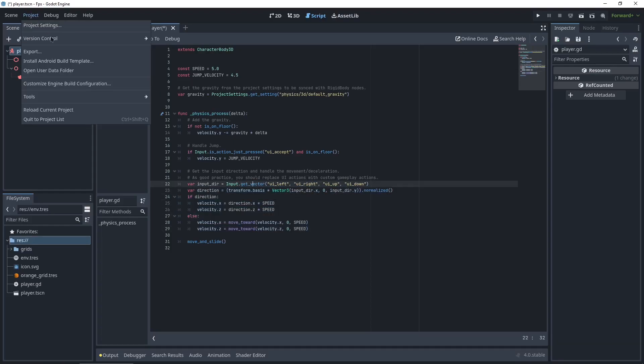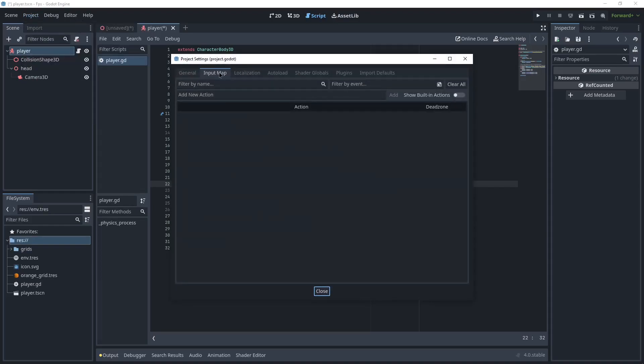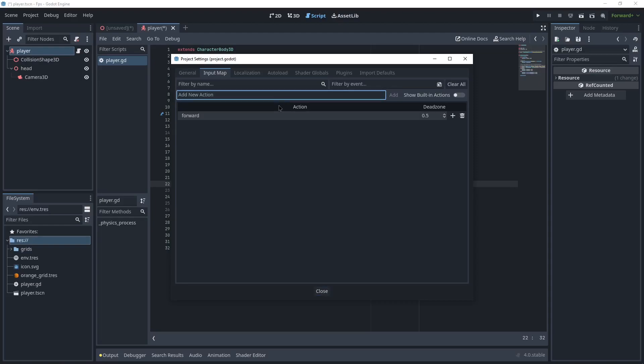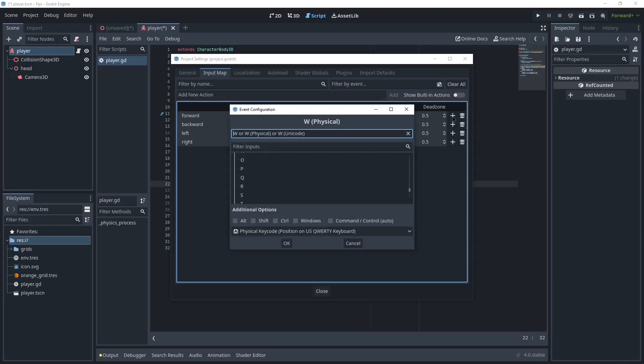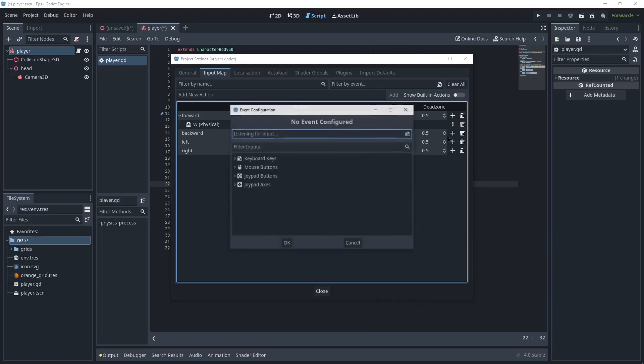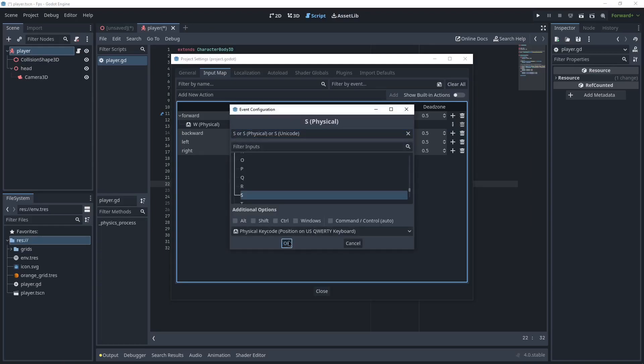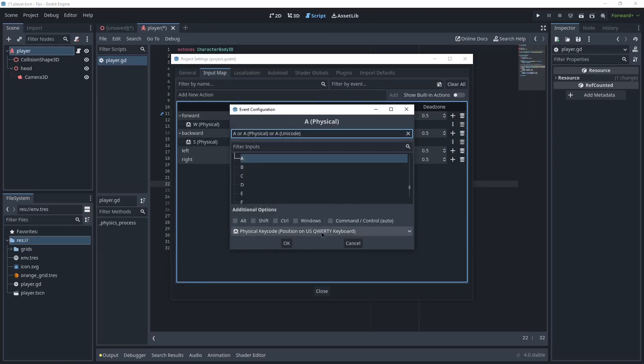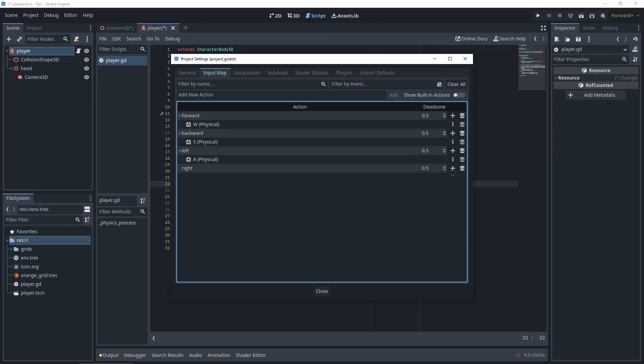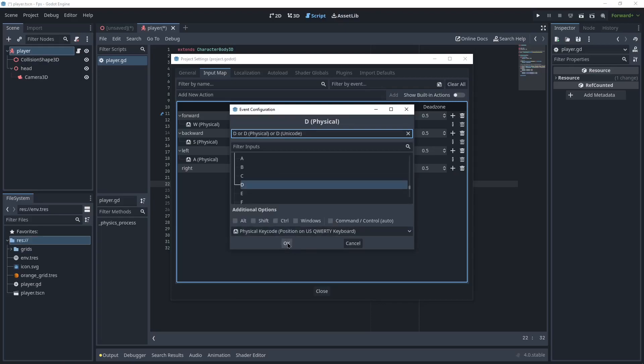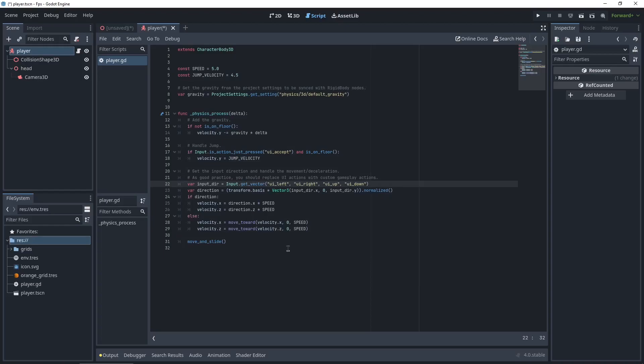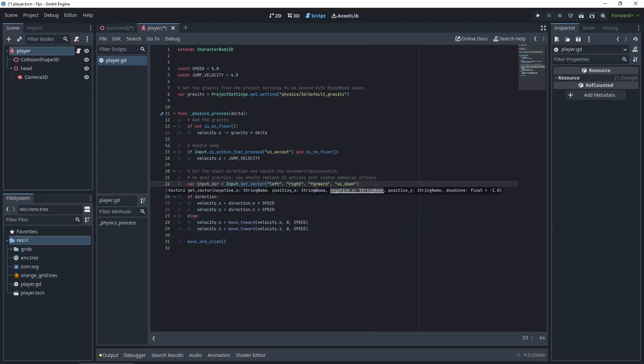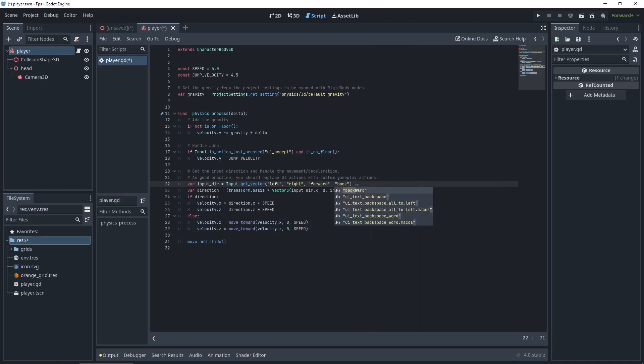So we're not gonna be using the arrow keys. So going to project settings, right here in input map on the top. And on add new, you're gonna type forward, backward, left, and right. And click on the little plus by forward, press W. Backwards S, left A, and right D. And just replace UI left with left, UI right with right, UI up with forward, and UI down with backward.